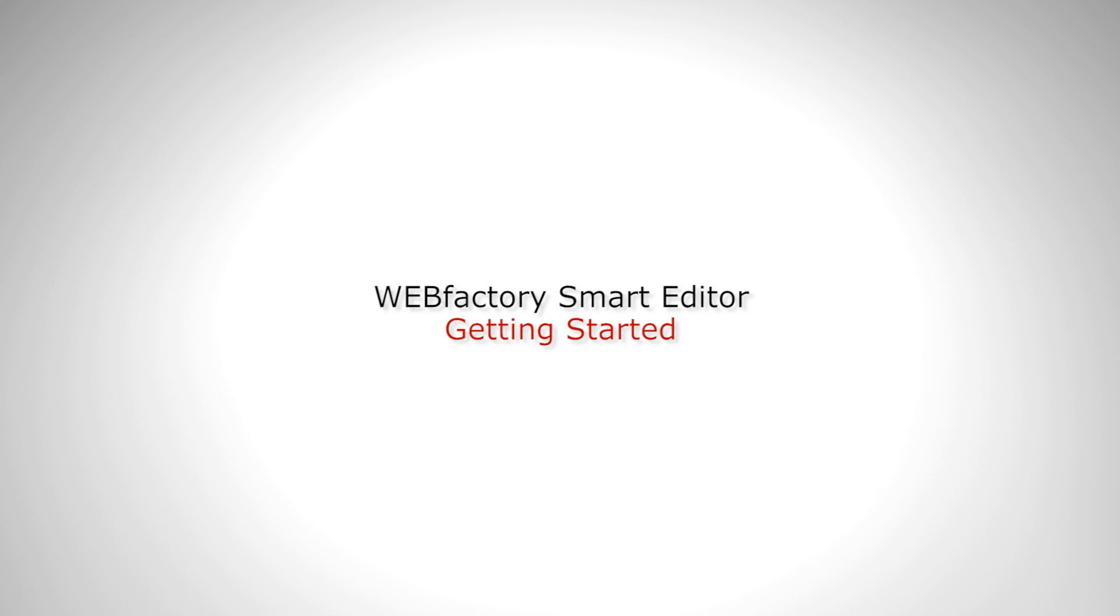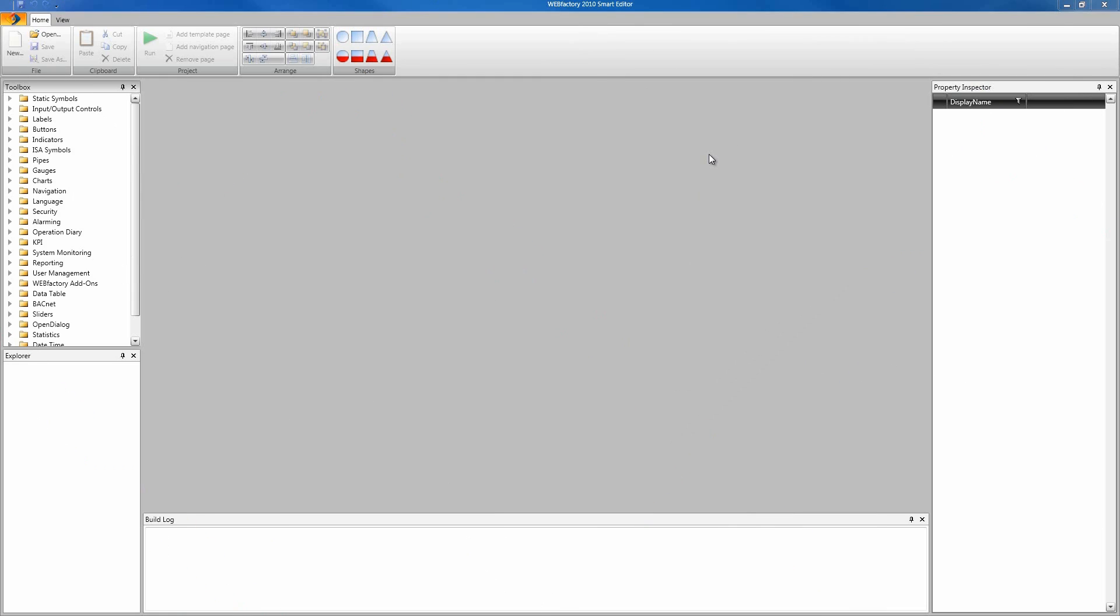Hello everybody and welcome to WebFactory 2010. Today we're gonna talk about Smart Editor and I'm gonna walk you through the first steps in setting up a new Smart Editor project.